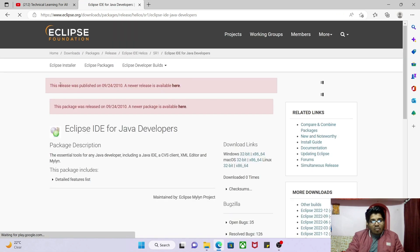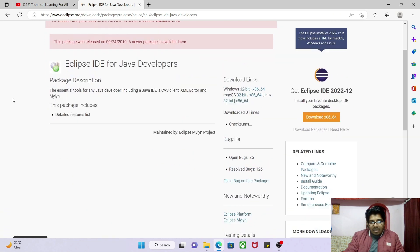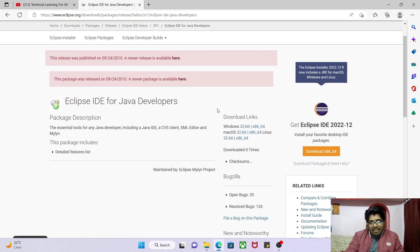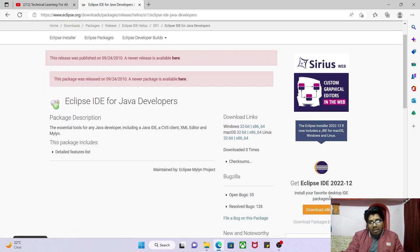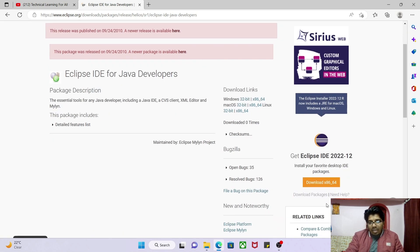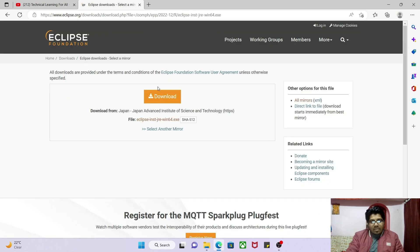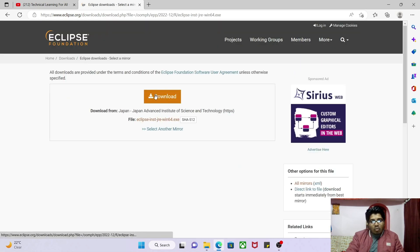Select 'Eclipse IDE for Java Developers'. On the right side you have the option to download x86_64. Click on that, then click on the download button again.